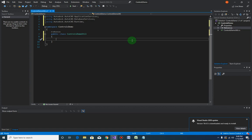In the next video, we will continue by designing the user interface, and we will also start coding the instantiation method to display the form. See you there.